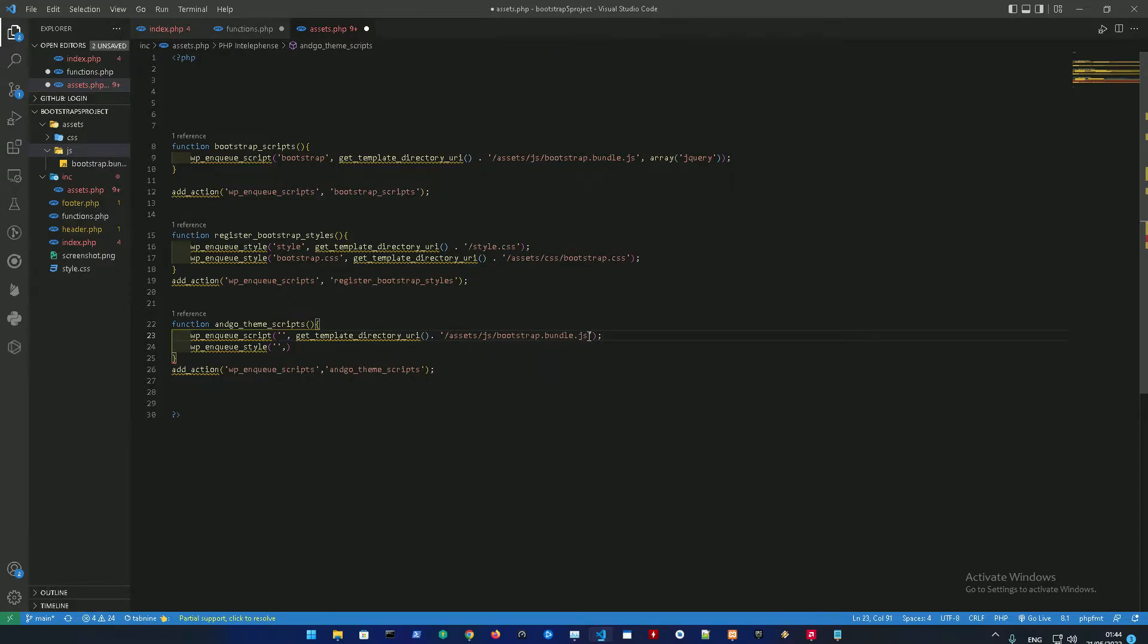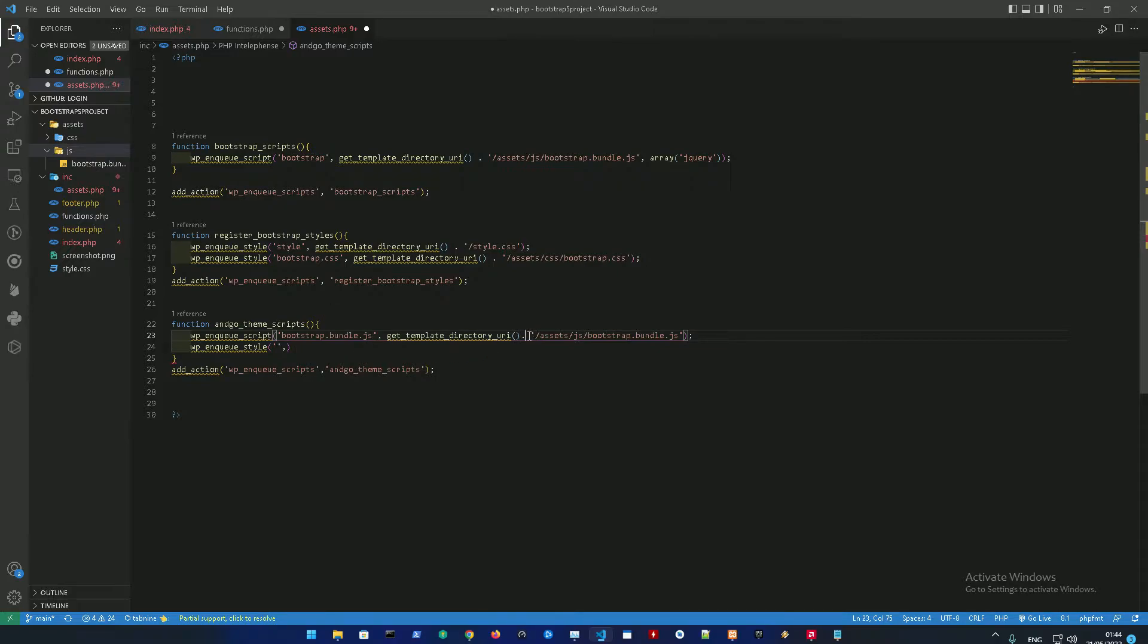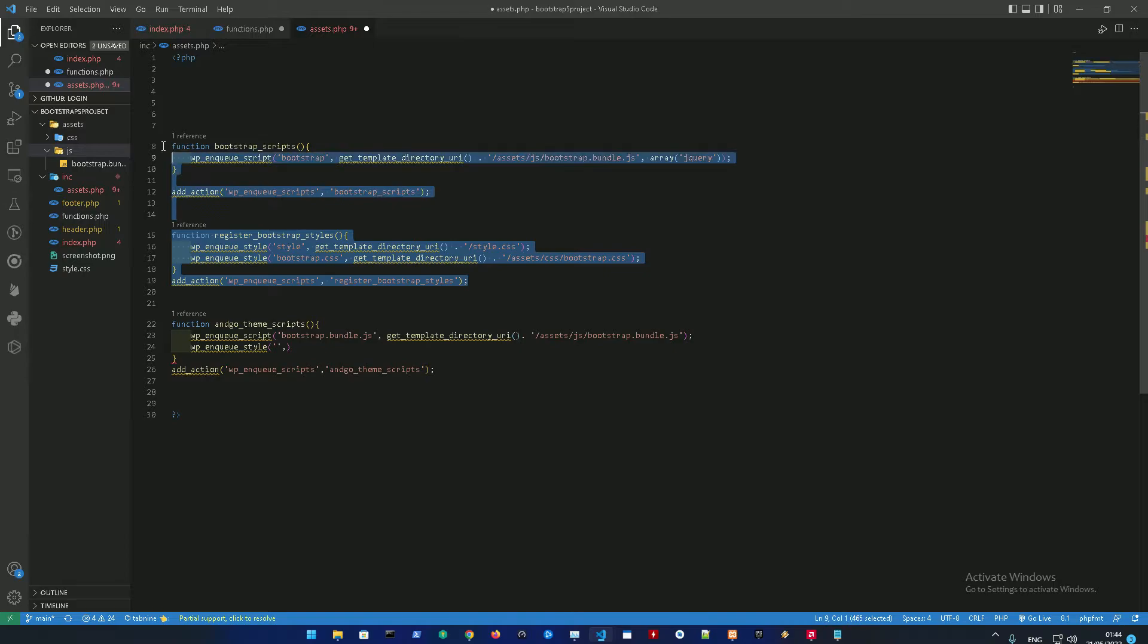And this is the directory right now. So again, this is the name and this is the directory for the asset itself. So let me just remove this.